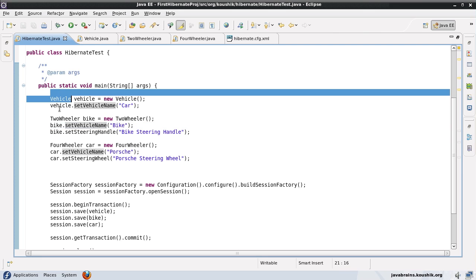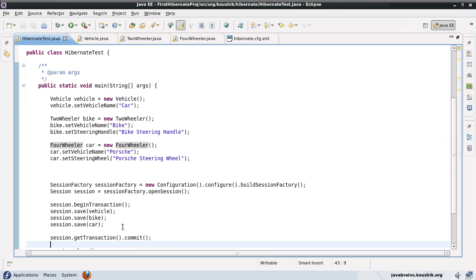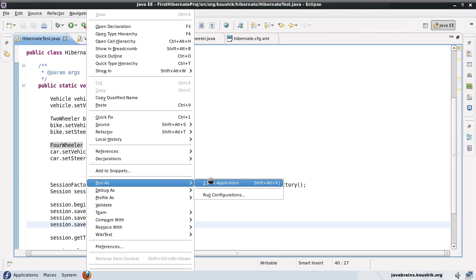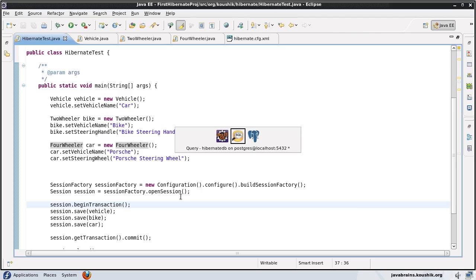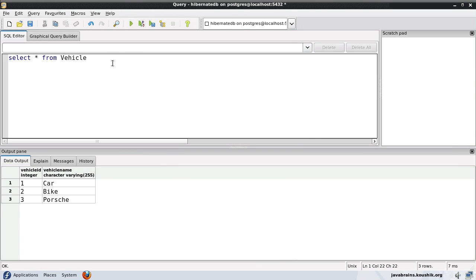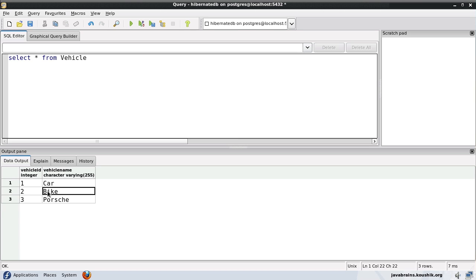To recap, I have three objects — the vehicle, two-wheeler, and the four-wheeler — and I'm saving all three of them. Let's see how Hibernate creates the tables and persists these records. Looking at the database, the vehicle table has the vehicle ID and the vehicle name, same as earlier, but interestingly it has data for the two-wheeler and the four-wheeler as well. Note that the bike was declared as a two-wheeler and the Porsche as a four-wheeler, yet both are also inserted into the vehicle table.